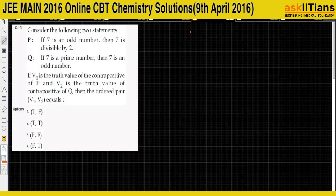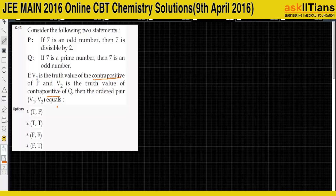Question 13: Consider two statements. P is 'if 7 is an odd number then 7 is divisible by 2.' V1 is the truth value of the contrapositive of P, and V2 is the contrapositive of Q. Let's find V1 and V2.